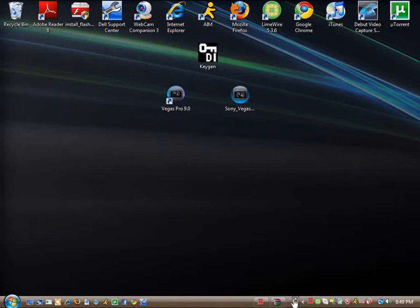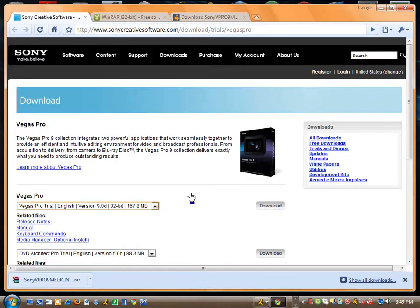Alright, first you're going to want to open up your internet browser and download the Vegas Pro trial. All the links will be given in the description, so don't worry about them and get back to this.